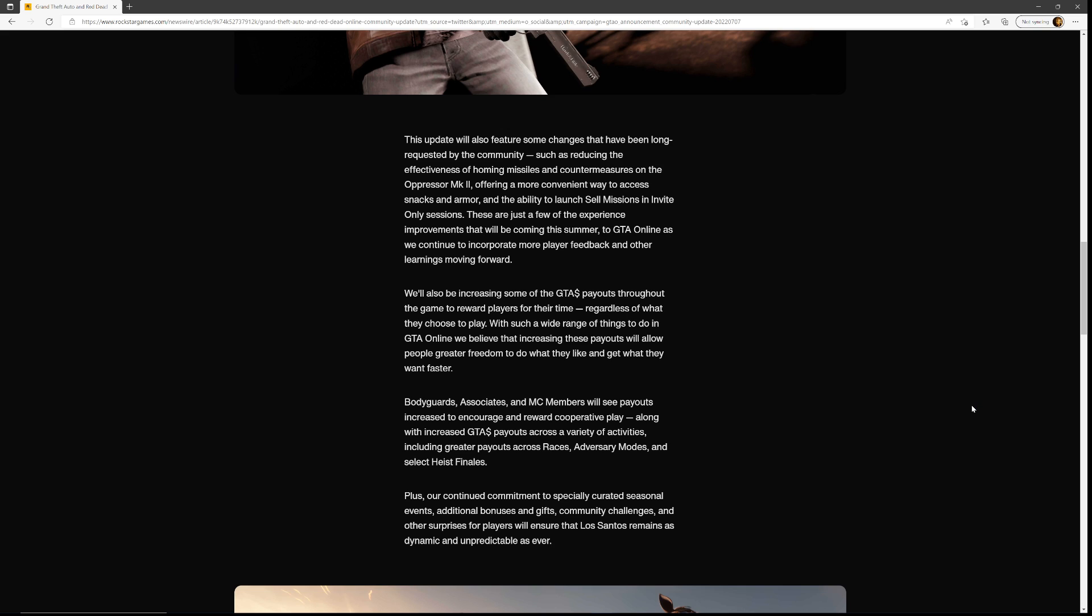This update will also feature some changes that have been long requested by the community, such as reducing the effectiveness of homing missiles and countermeasures on the Oppressor Mark II. Got killed by a few of those yesterday. It will offer a more convenient way to access snacks and armor, which is a pain in the ass to do in general, and you'll be able to do cell missions in invite-only sessions. When I read that, I couldn't believe it. I made it down this far before I started recording.